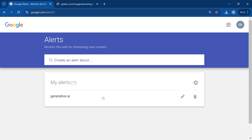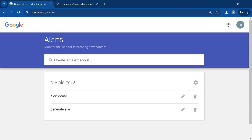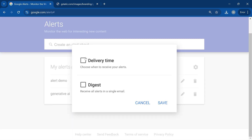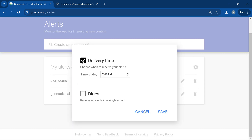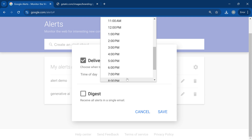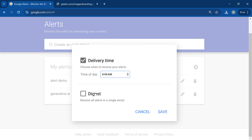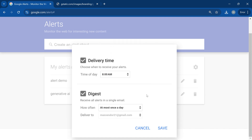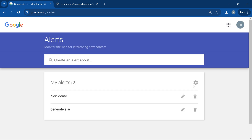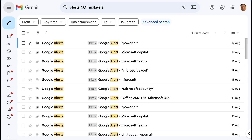That's how you set an alert. There are also some global settings — go to the sprocket or wheel icon and choose the delivery time for the mail. You can also enable digest, which means a single mail containing a summary of all the applicable alerts. Your setup is finished.